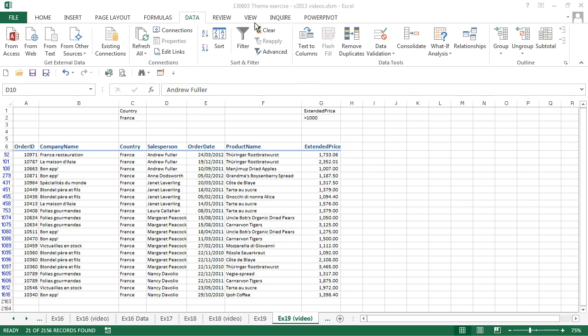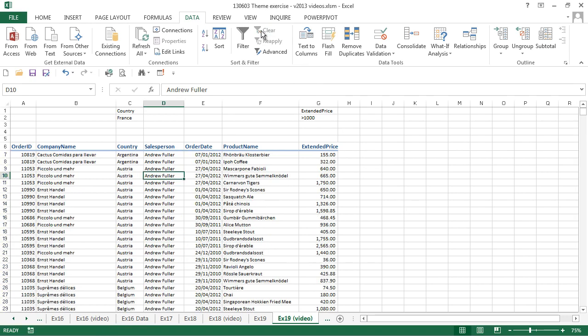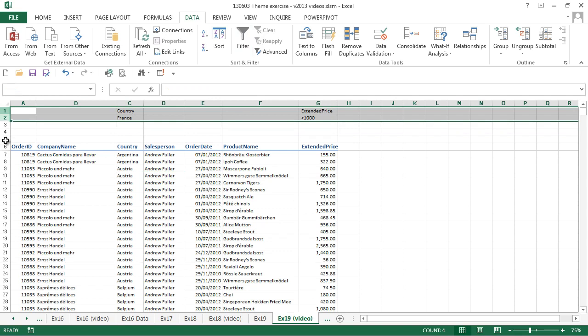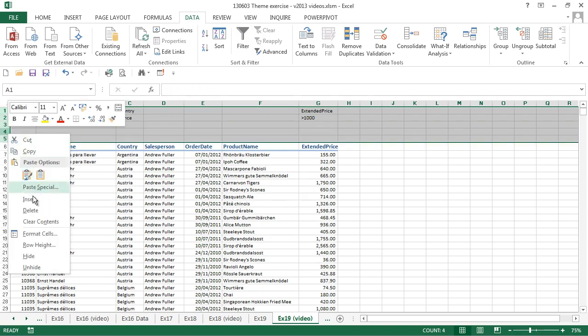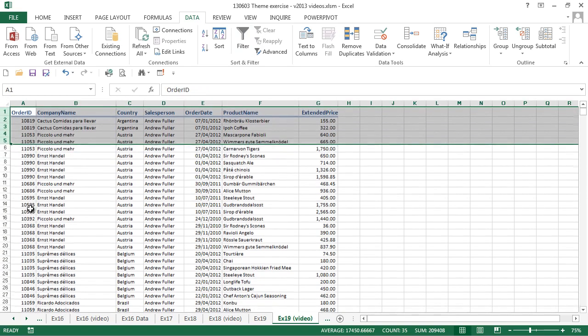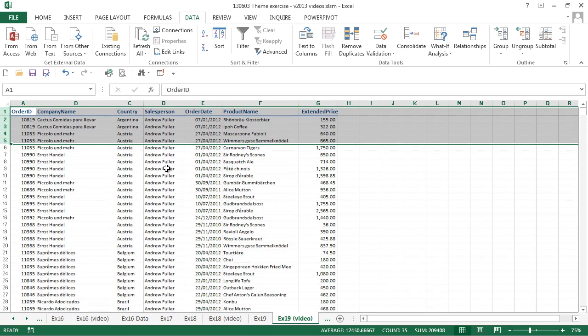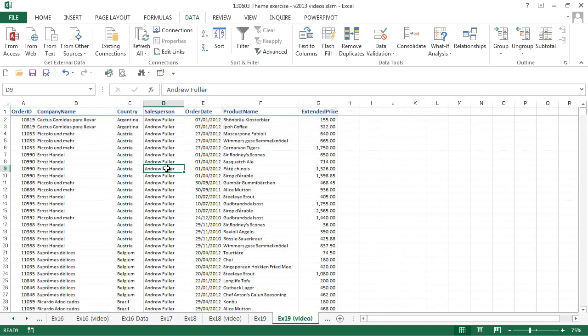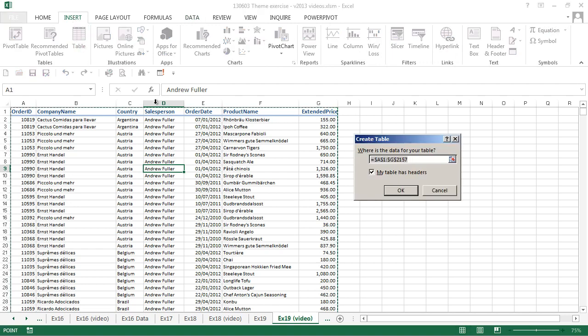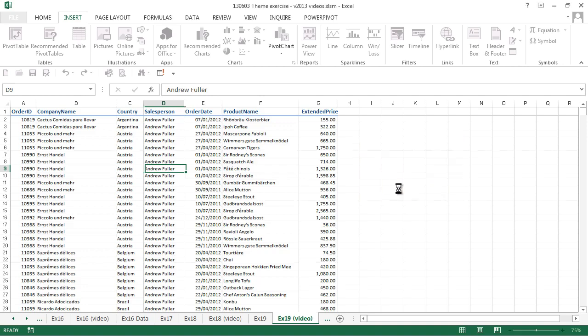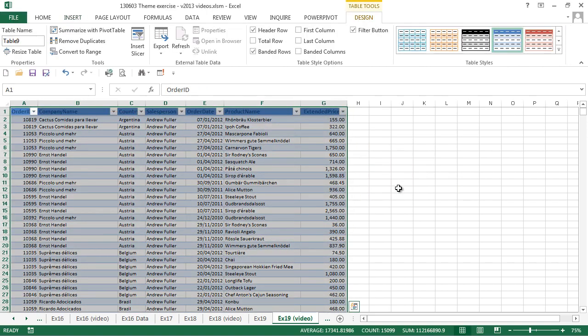Now we'll look at the sorting and filtering options available in a table. First of all, we'll clear our existing filter and just remove those five new rows. Then we'll click a cell in our table and choose insert and table to convert our range into a table. It guesses the range. We confirm it has headers. Click OK.